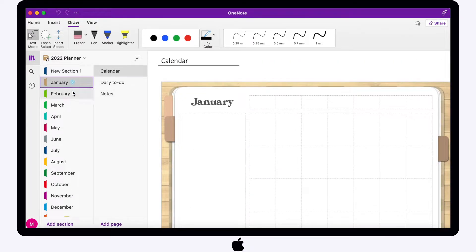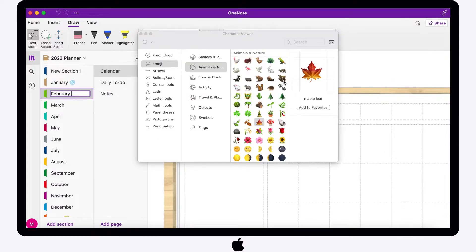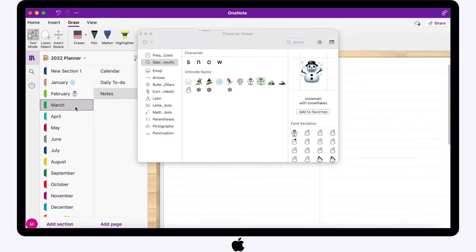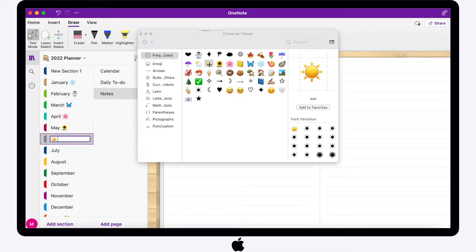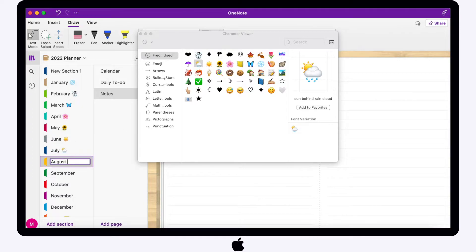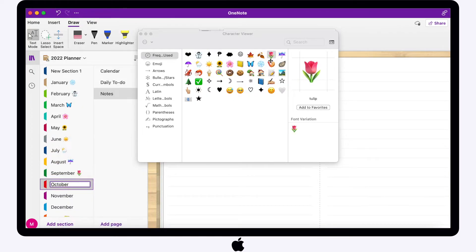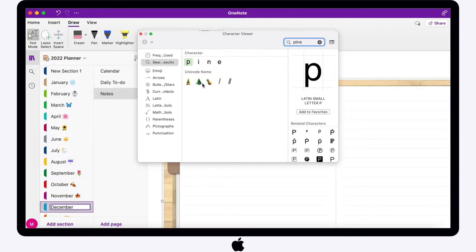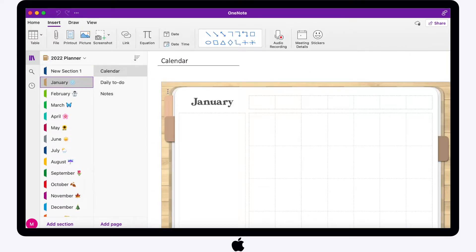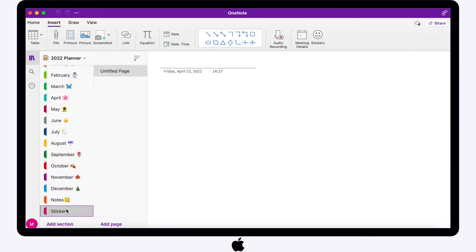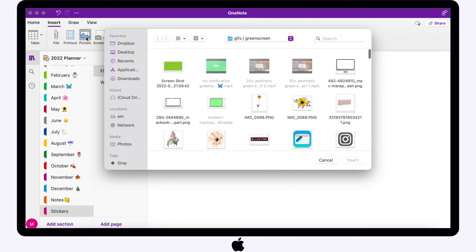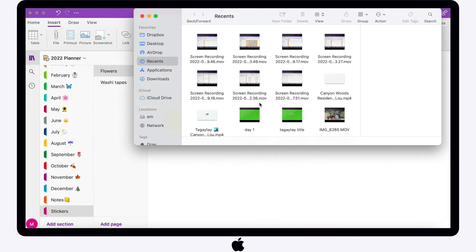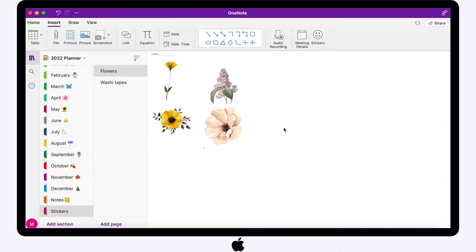Now I'm going to add emojis per month because I just find it cute. You can add your own custom stickers — in my case I just got them from Google for demonstration only. There's also a built-in sticker feature here in OneNote. You can categorize your stickers however you want.